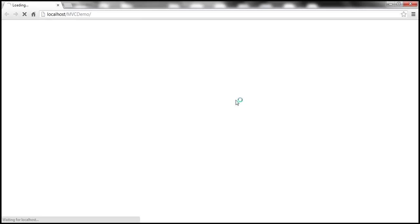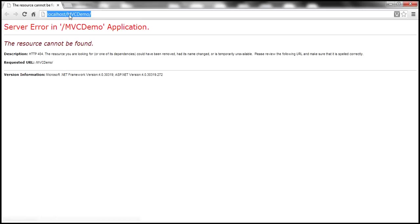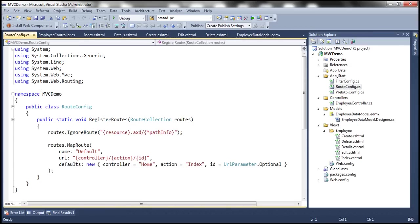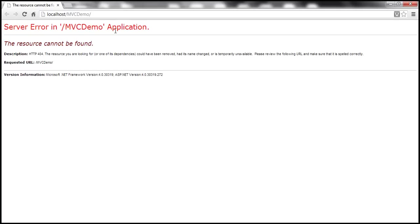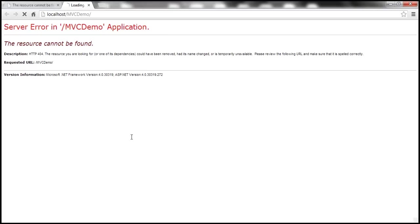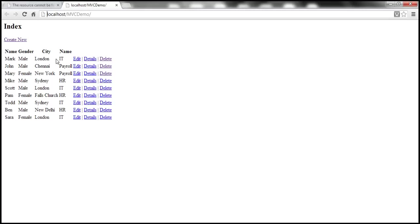I've pressed Ctrl+F5 to run the application. The URL shows localhost/MVCDemo, but it says the resource cannot be found. By default, when running this application, it navigates to the Home Controller's Index action. But we don't have a Home Controller, which is why we get this error. We don't want it navigating to Home Controller — instead we want it to navigate to Employee Controller and the Index action. So I'm going to change my default controller to Employee. Now when I run this, it will navigate to Employee Controller's Index action and retrieve all employees.